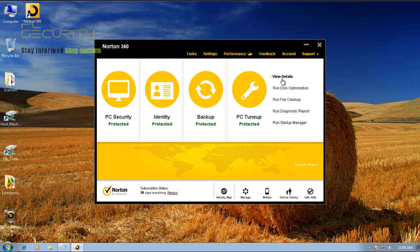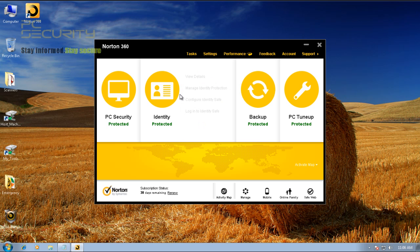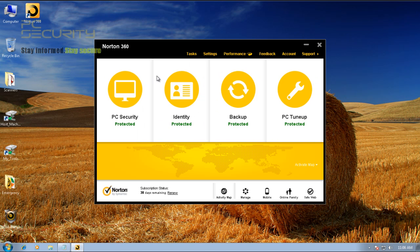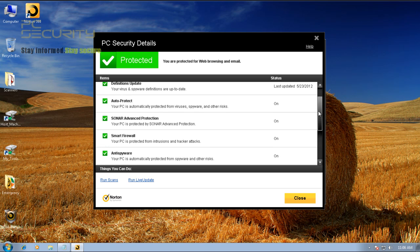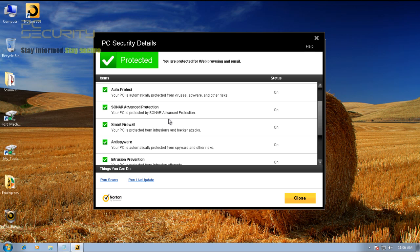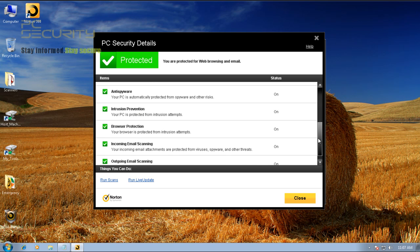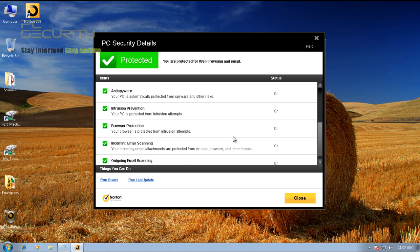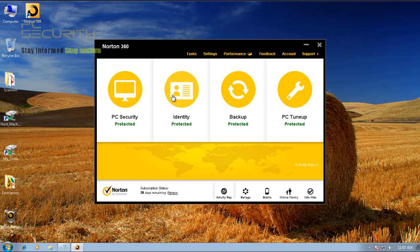It's got PC tune-up, all sorts of things that you can mess around with, backup, identity protection. I'll just leave everything to stock. Let's see what kind of features they've got. They've got file sense, spyware scan, sonar, which is kind of like a behavior blocking cloud. And then we've got a firewall, anti-spyware, intrusion prevention, browser protection, and mail scanning. So, it comes with everything.